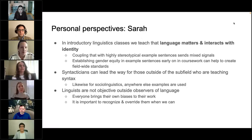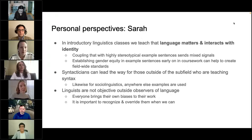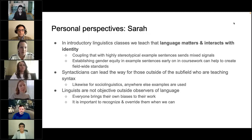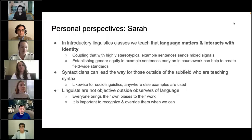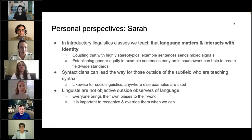Syntacticians can really lead the way, especially when writing textbooks. Linguists, as much as we would like to pretend otherwise, are not objective outside observers of language — everyone brings their own biases to their work. It's important to recognize that and try to override those biases when we can. Then it will become much easier to avoid them if it becomes a field-wide standard.